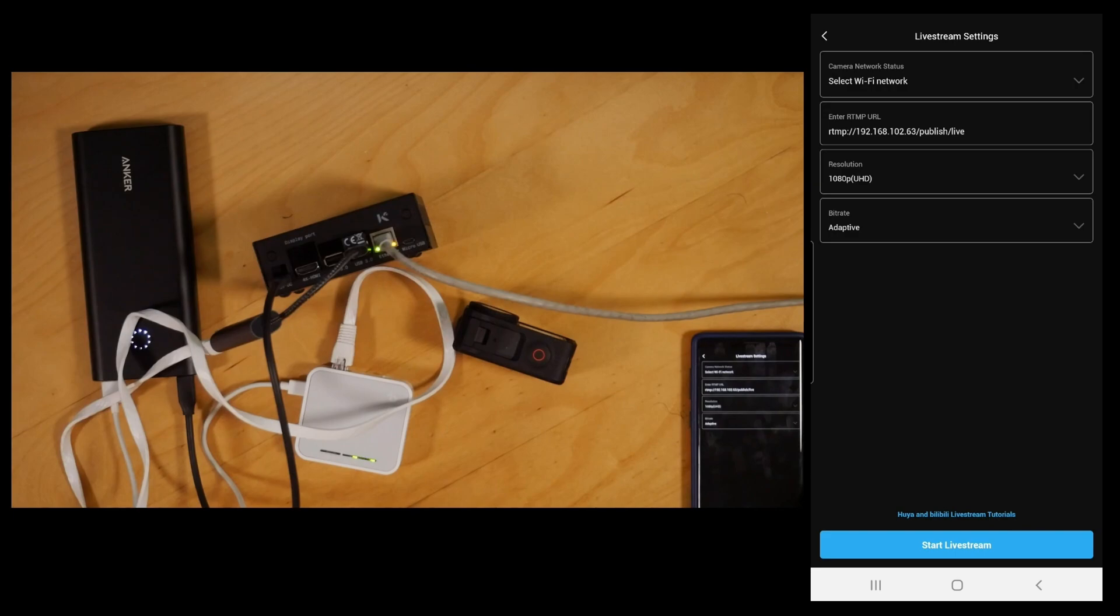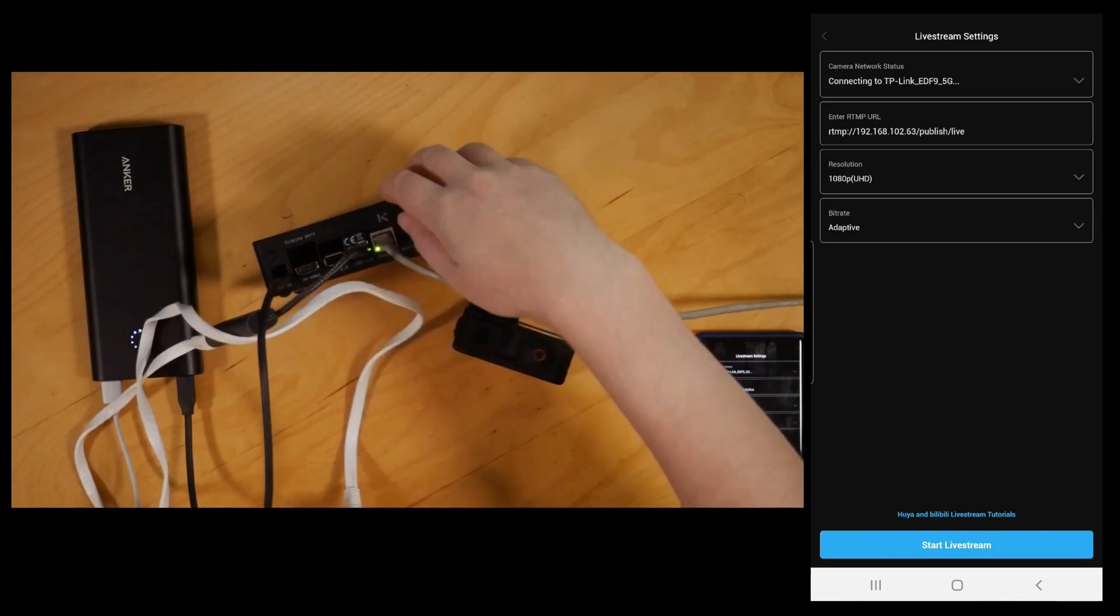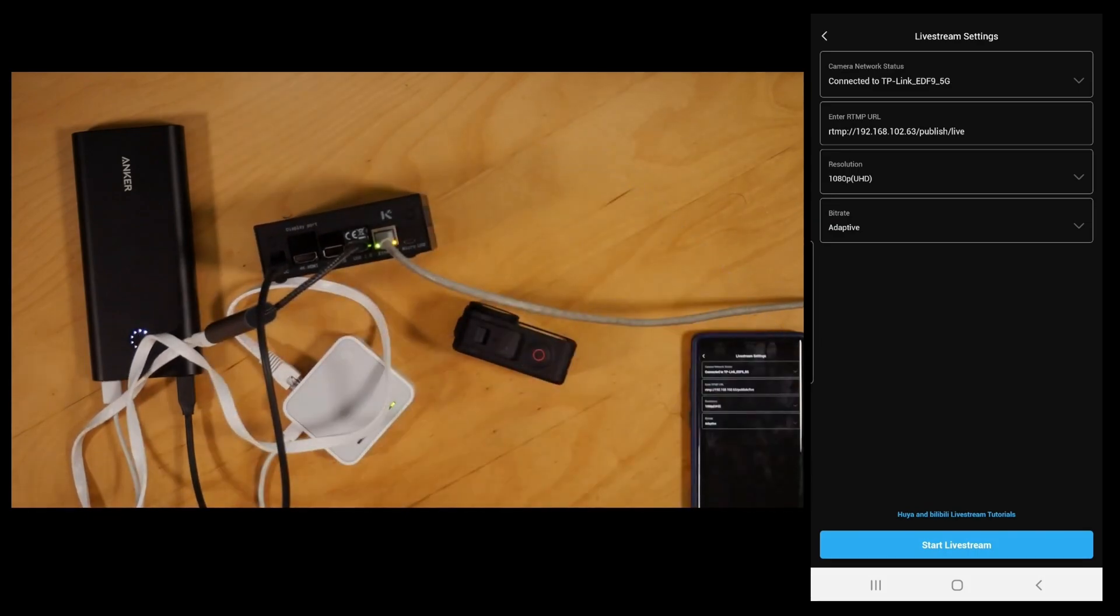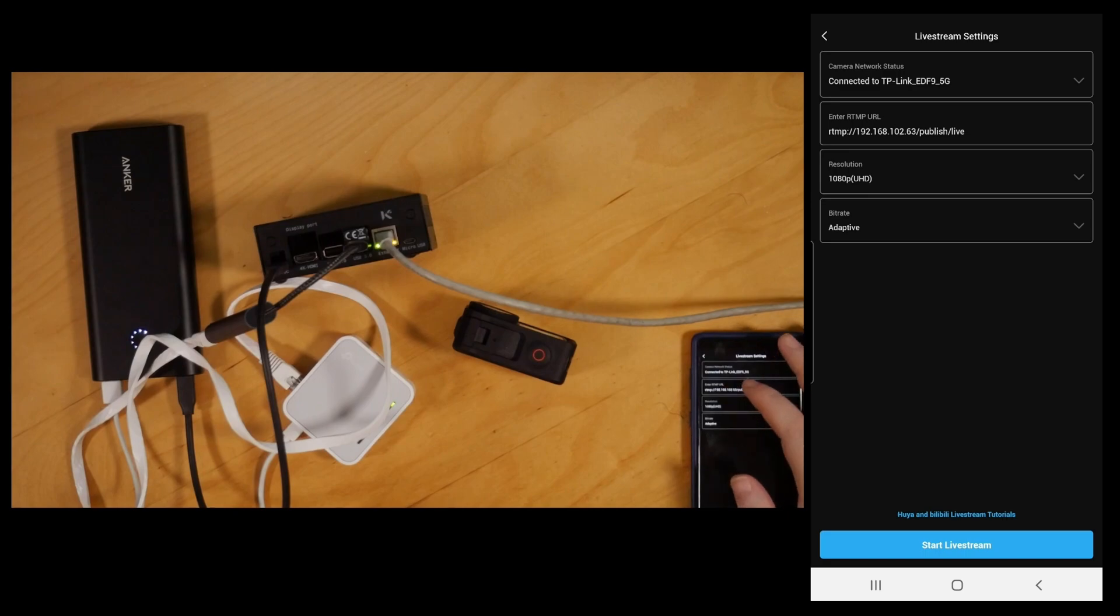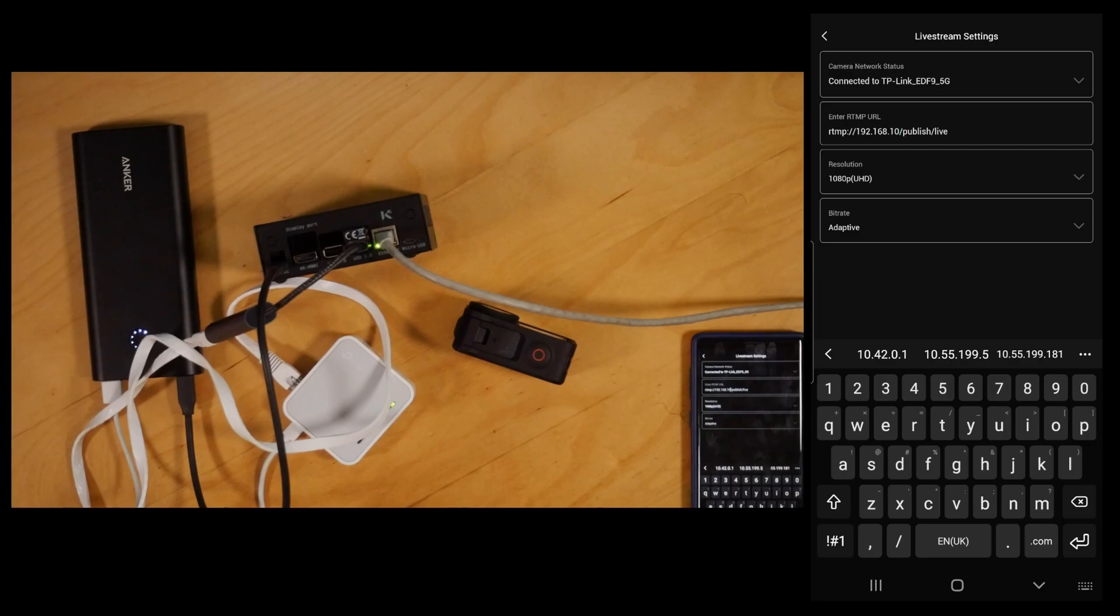That's us connected. The first thing we need to do is obviously select the Wi-Fi network. It's connecting to the TP-Link router now, it's connected, and we then change the RTMP URL. I already had it connected in a different setup, so we put in the IP for the BalaBox which is 192.168.0.100.